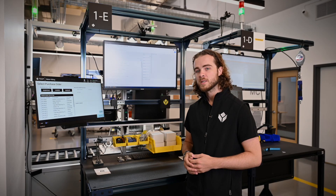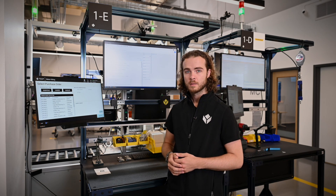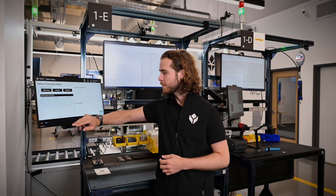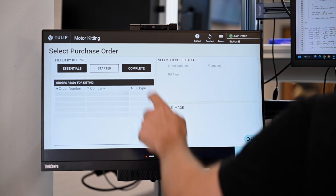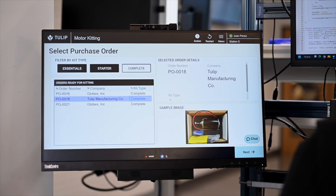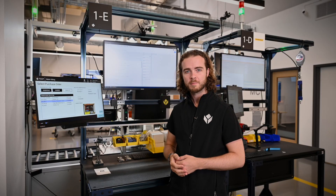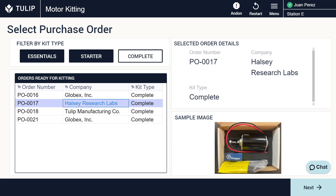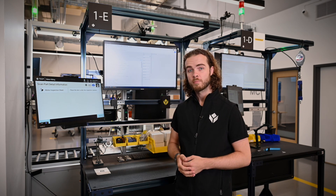To start this process we can select an order from our list of orders ready to kit. We can see here that I can filter by kit type or BOM contents. If I want to complete a complete kit I can click here. By selecting a kit I can pull up its information from an ERP or database system, which tells me what the BOM information is. By selecting next I can now start my inspection process.